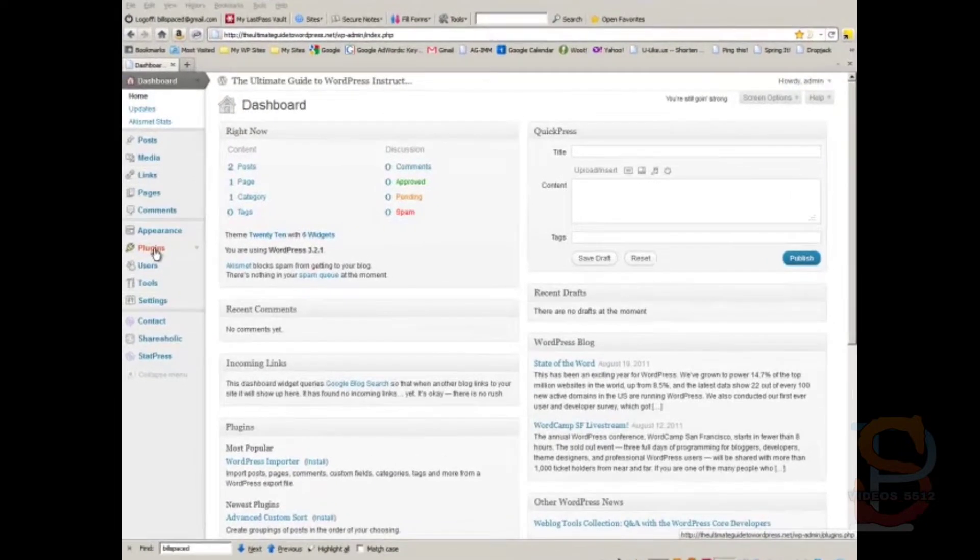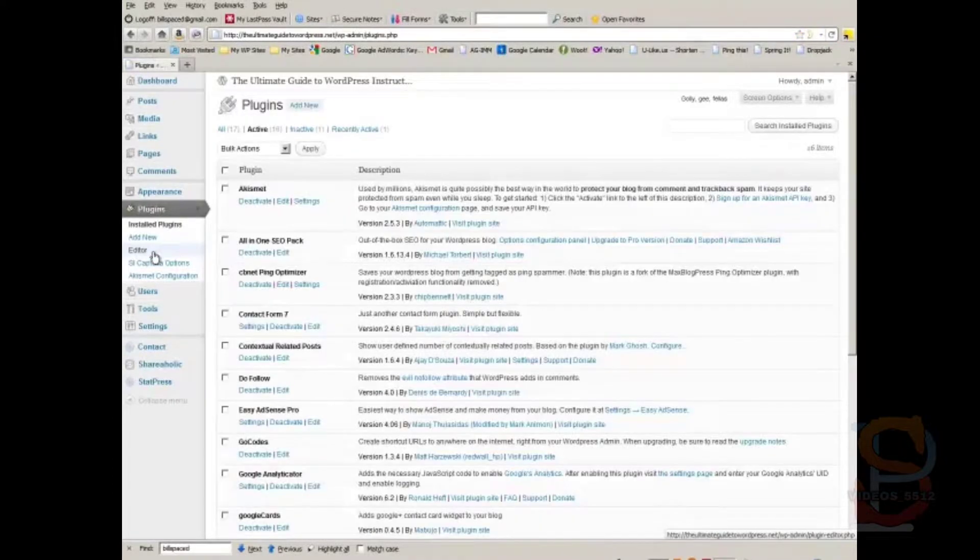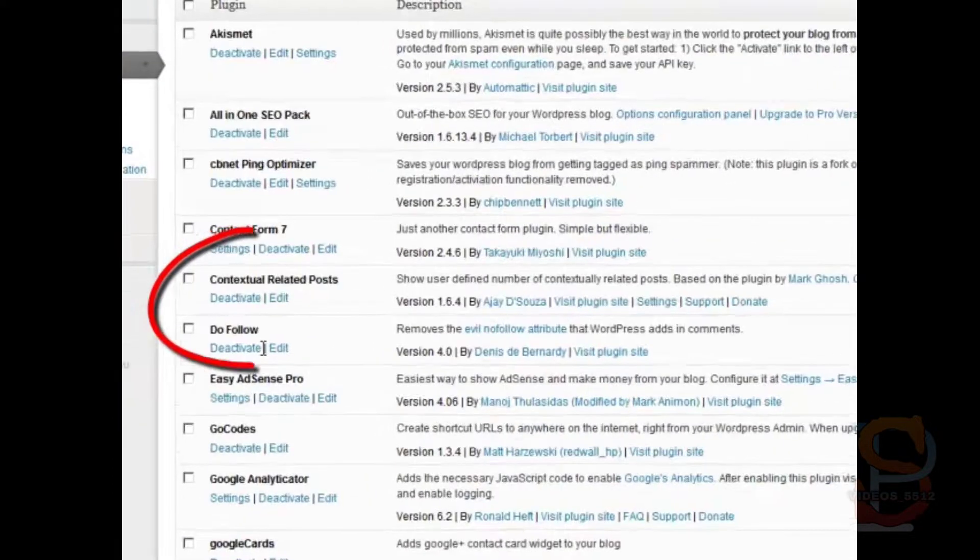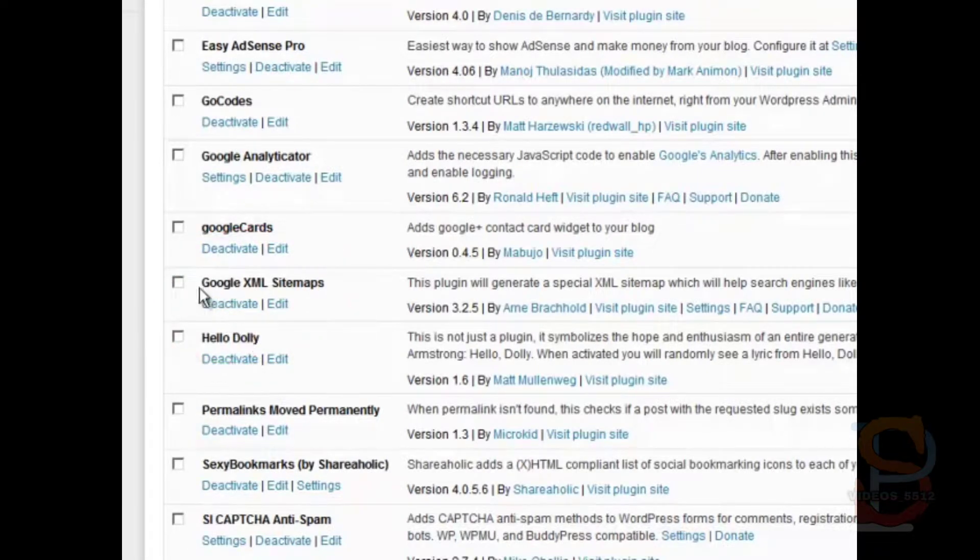So let's go to Plugins, and just make sure that the plugin we're looking for has already been installed. It's called Google XML Sitemaps, but it's not necessarily just for Google.